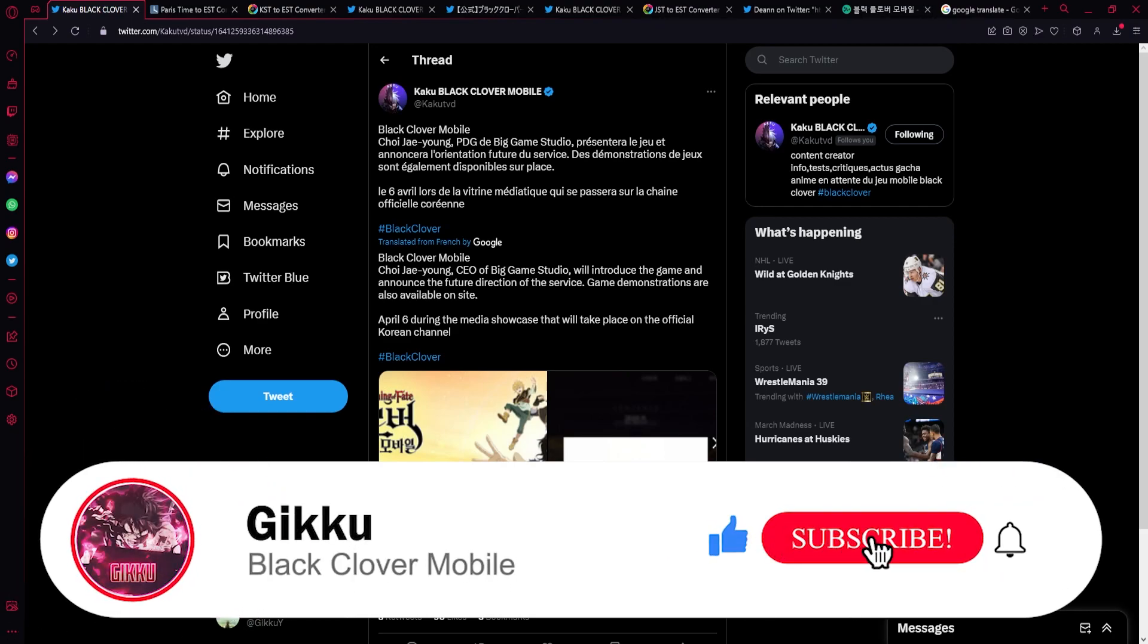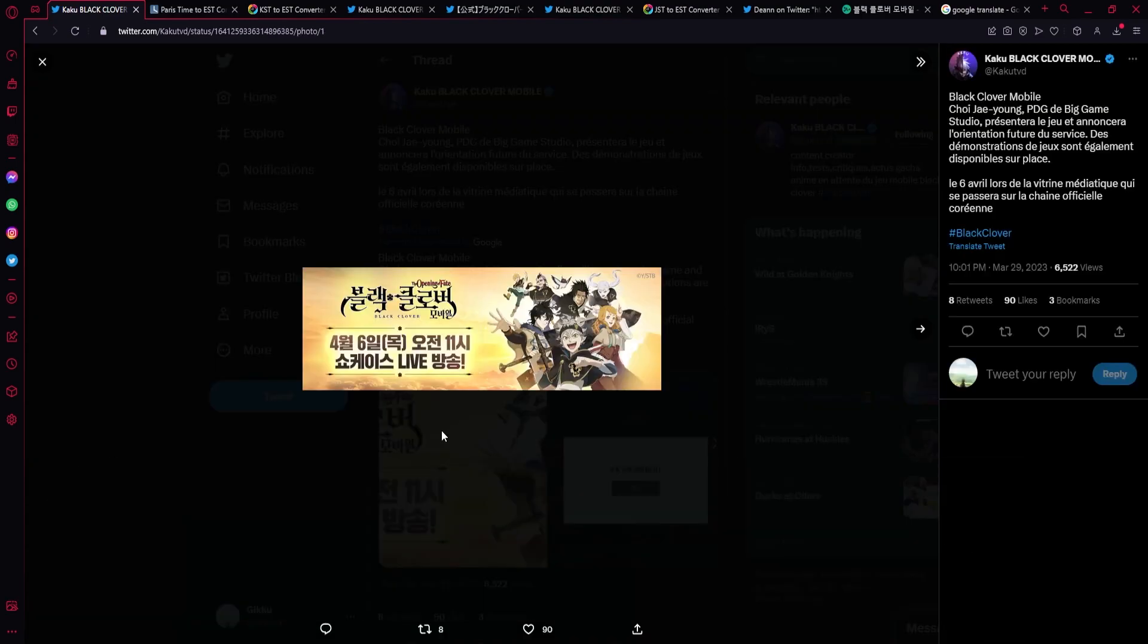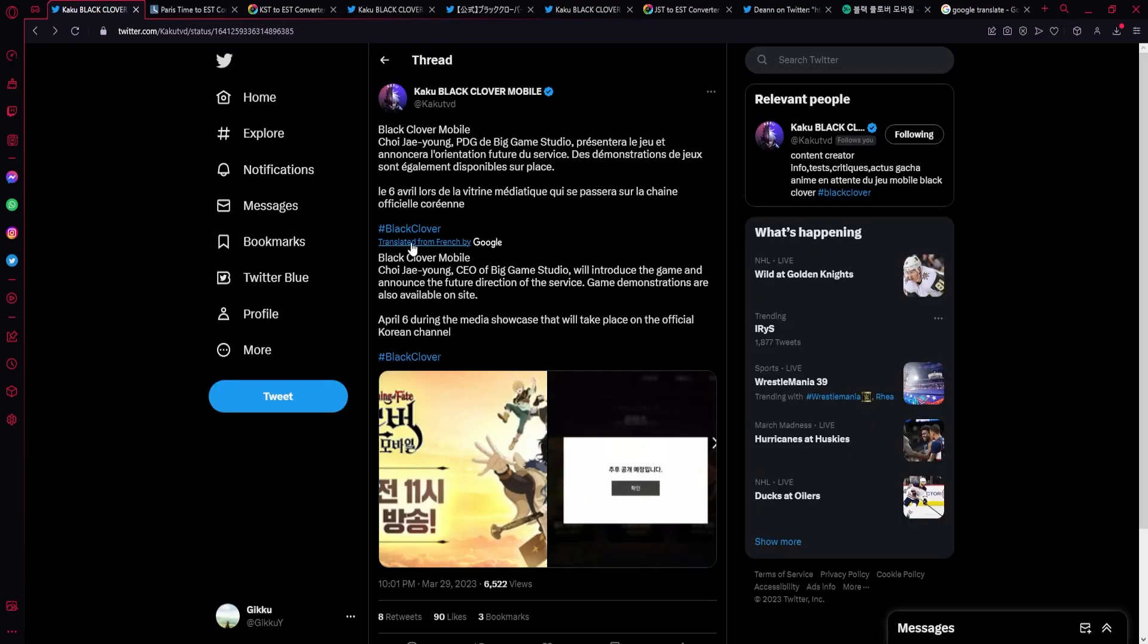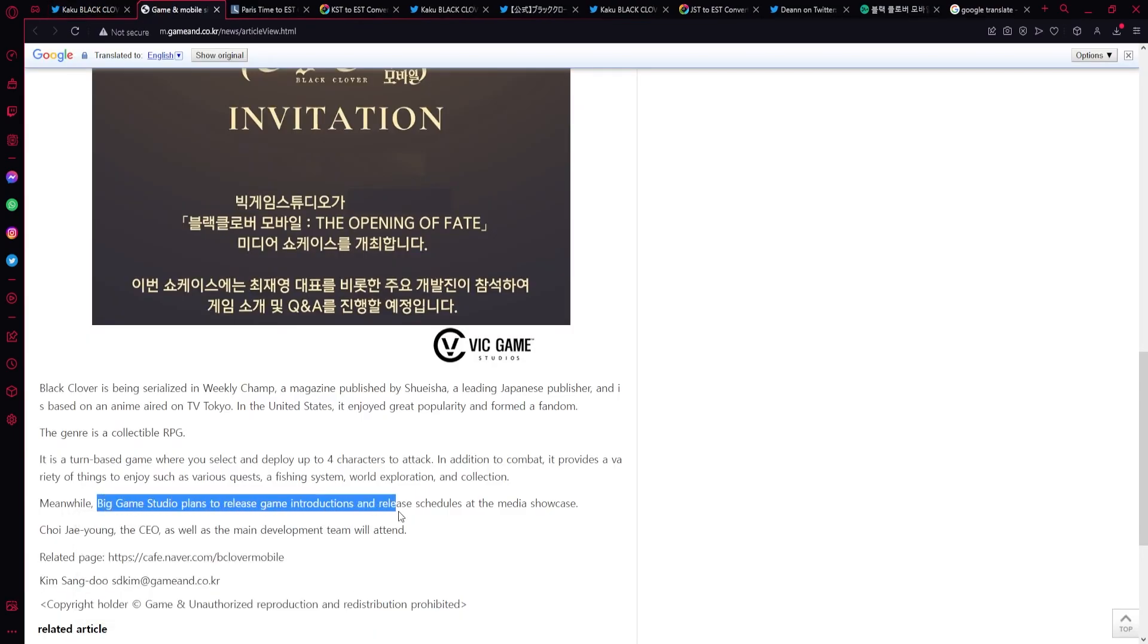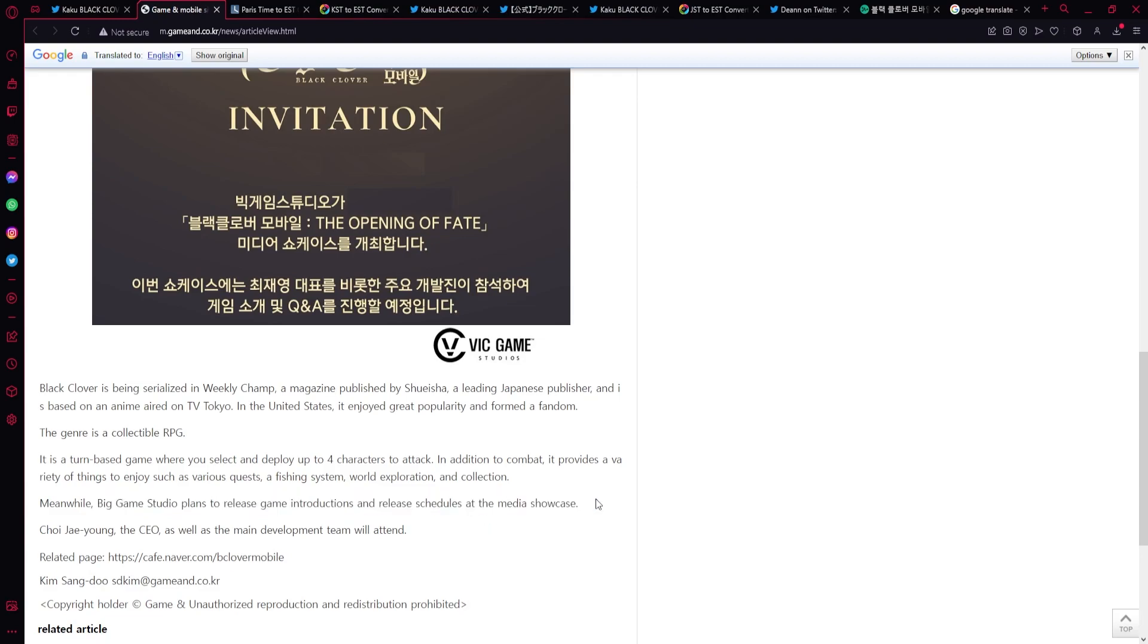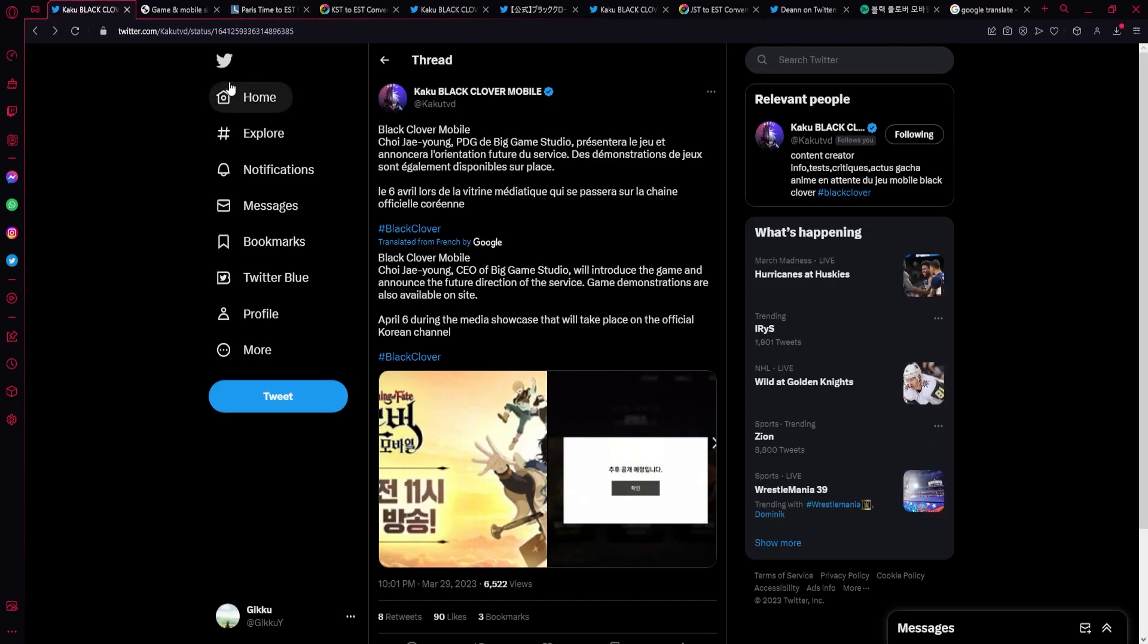First off, there is the Korean live stream which is going to happen on the 6th of April. Actually, the Korean live stream is going to be with the CEO of the games, Mr. Choy. Right now he's going to be showing some game stuff and probably release date. Actually, let me pull up the article. So Big Game Studios plans to release game introductions and release schedules at the media showcase, so we will see the release date probably.